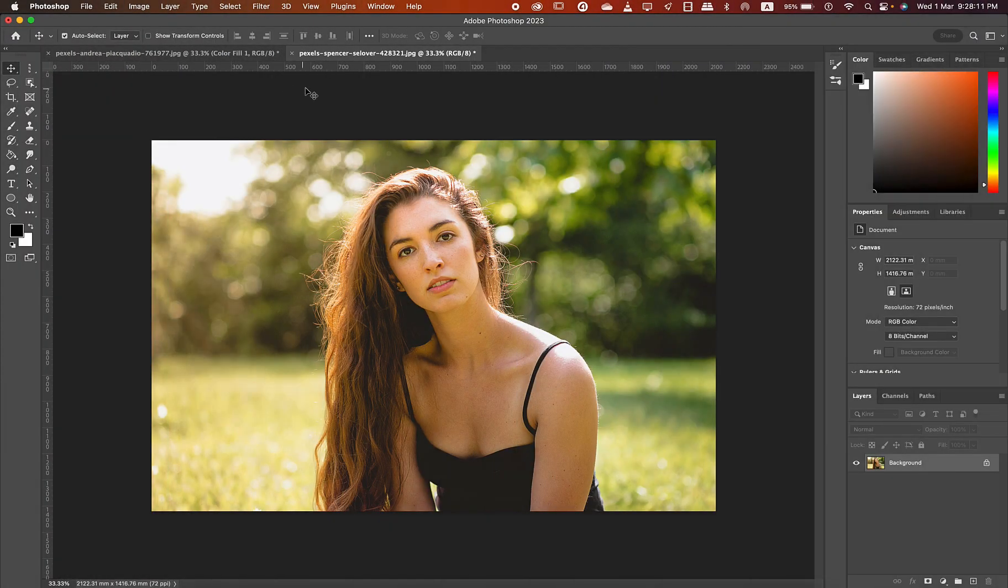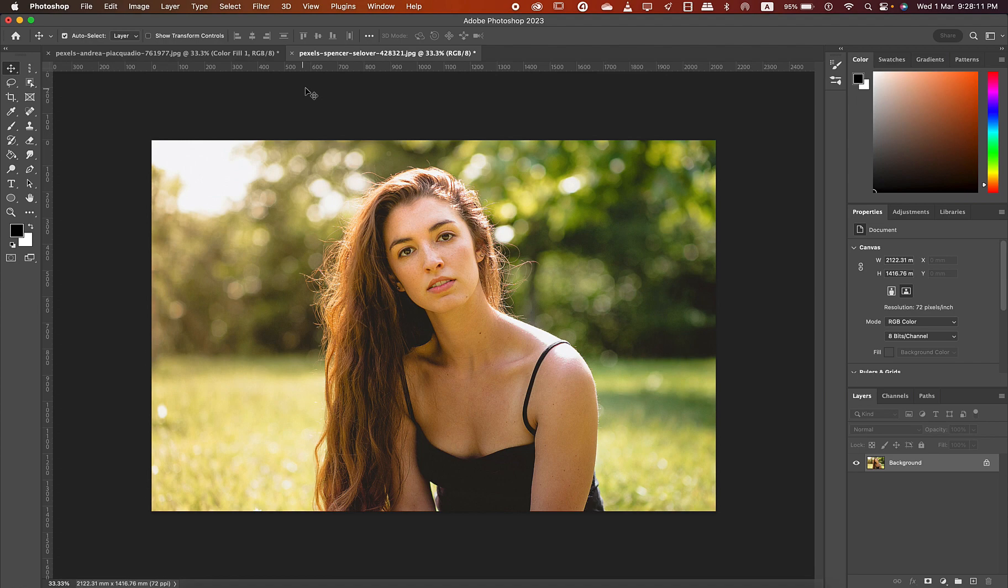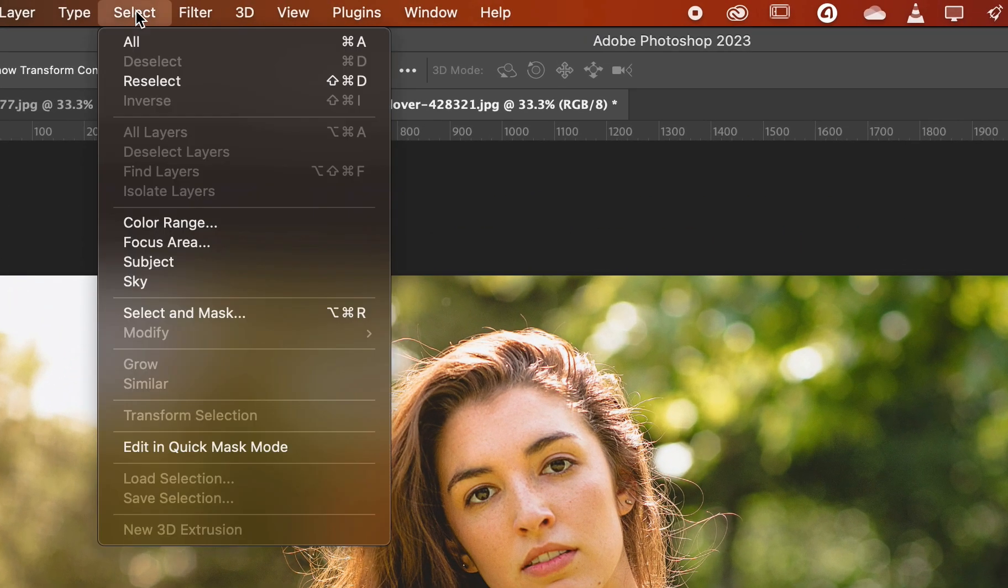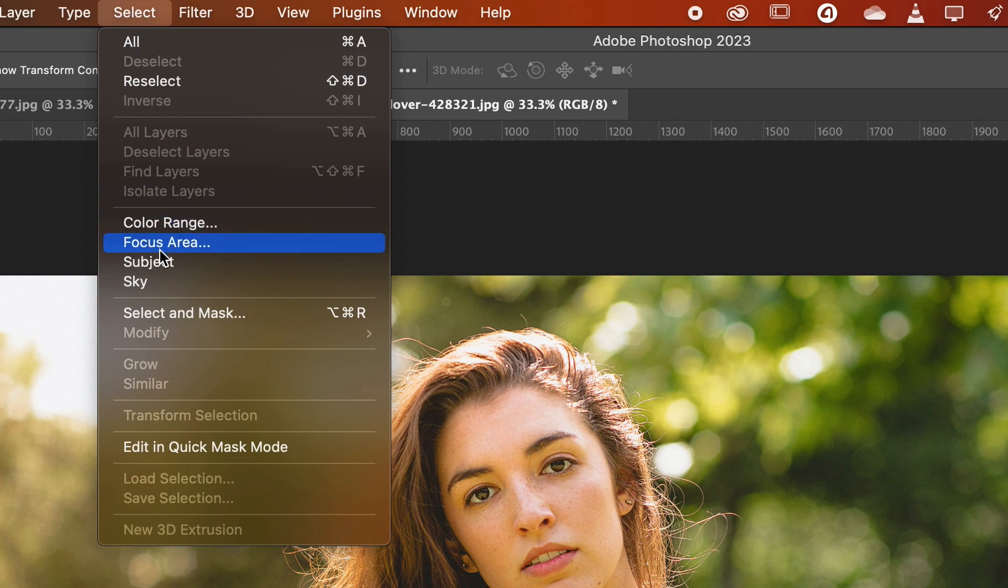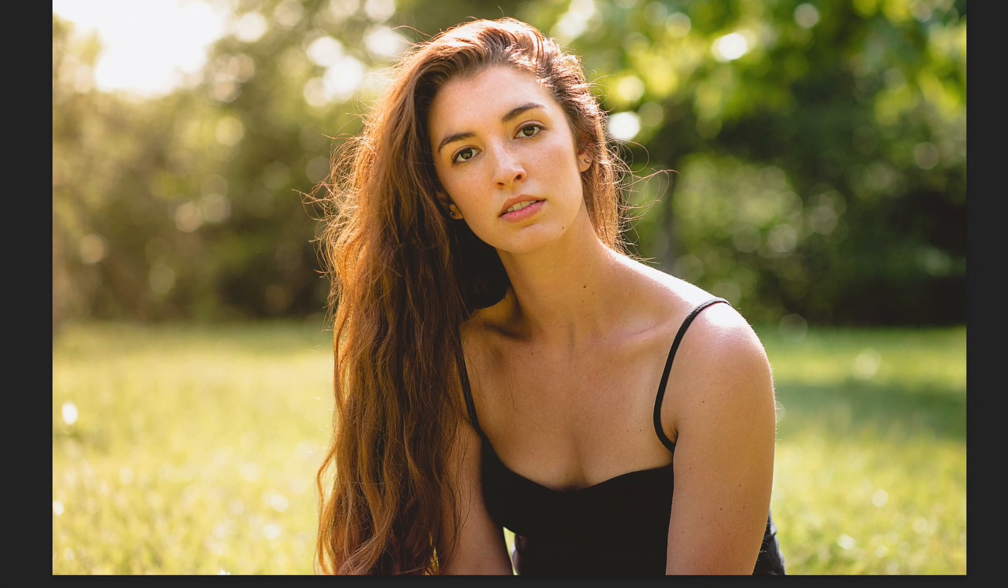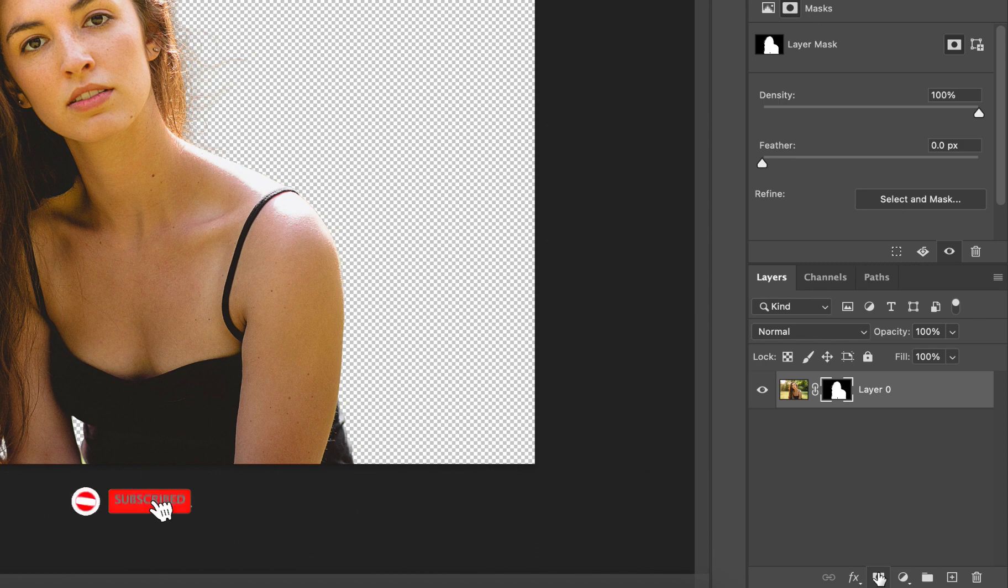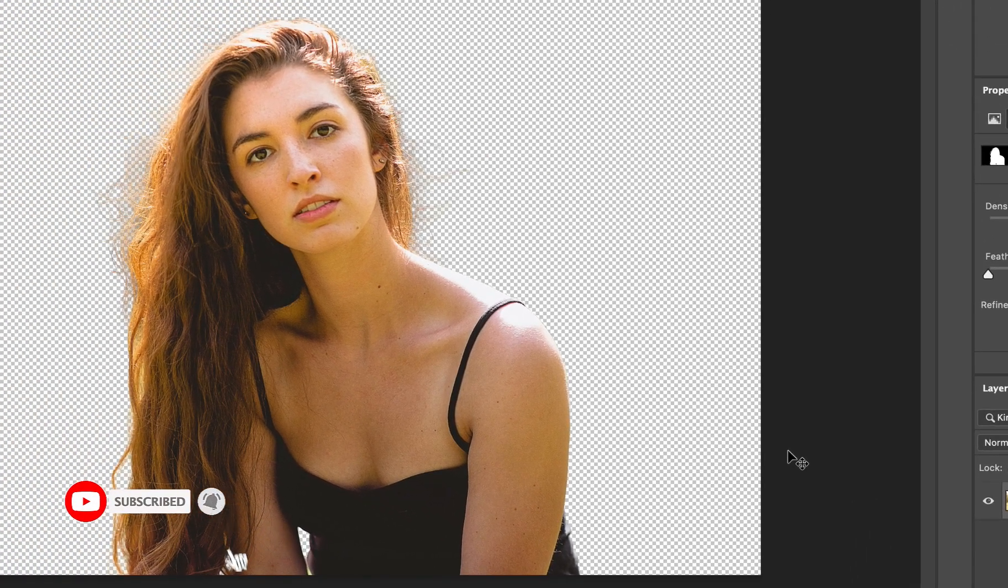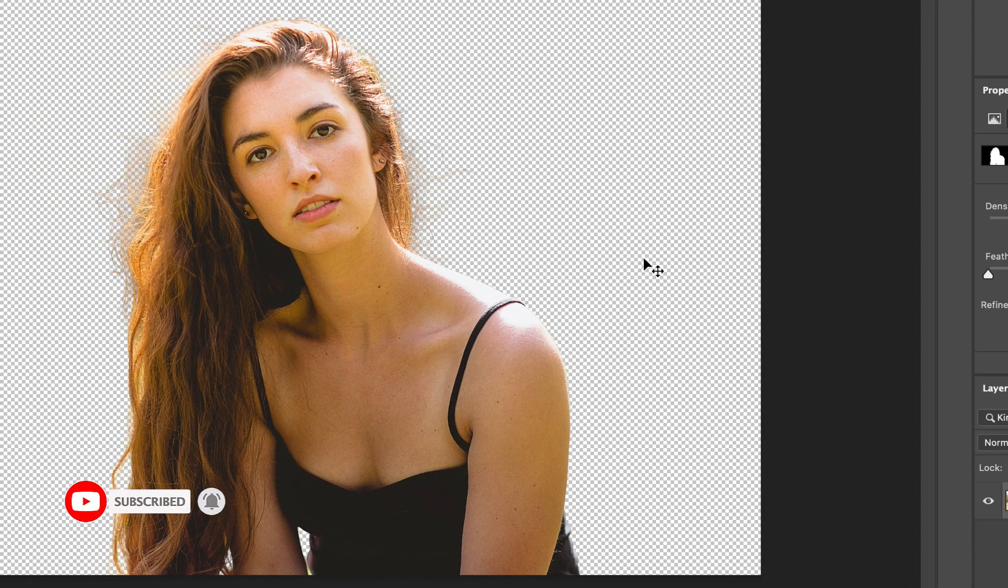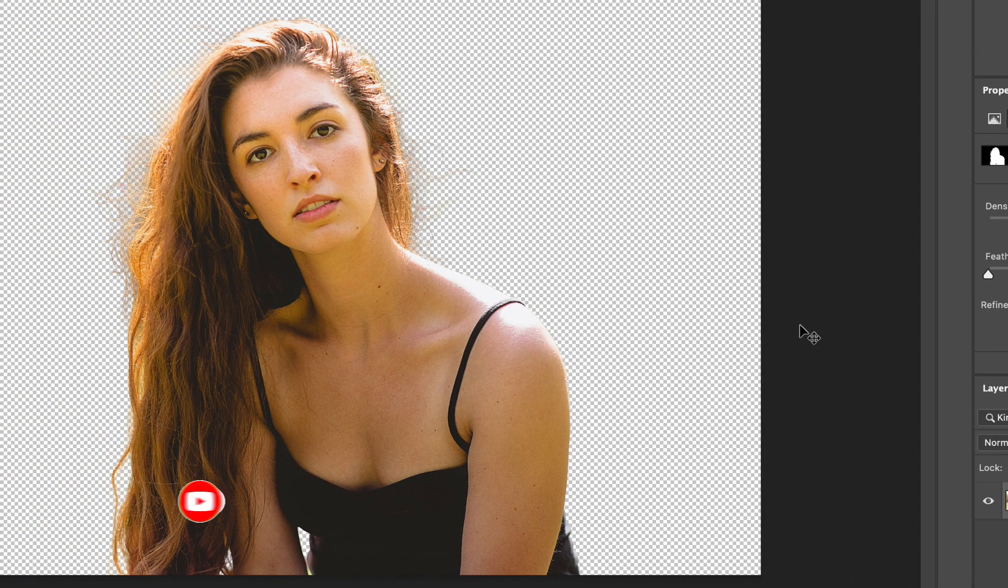Now the first thing we need to do is replace the background with black for a nice effect, and to do that let's just go to select and hit subject. You'll find the girl who's the subject of the image getting perfectly selected by Photoshop. So just hit the add vector mask button at the bottom of the layers panel and you will have isolated the subject.